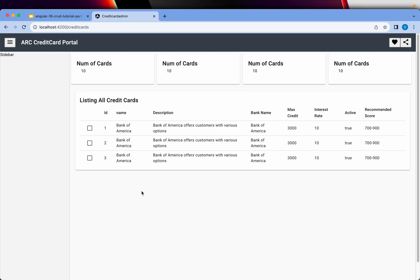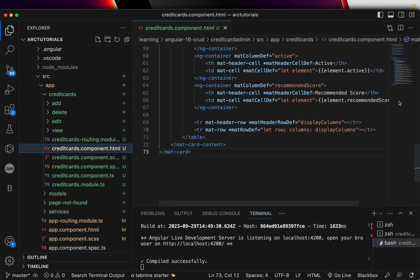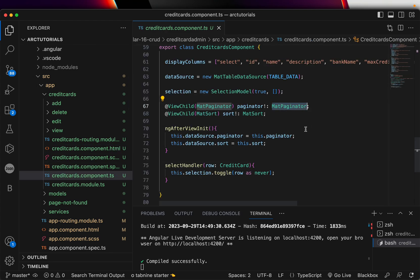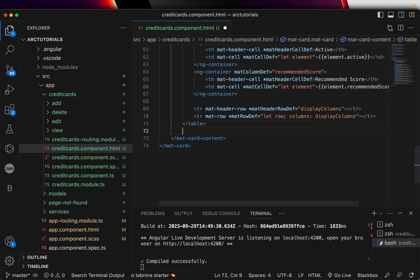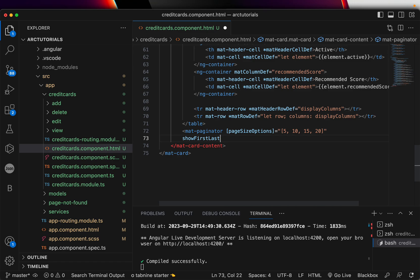Let's get started. I'm going to the credit-cards component HTML — that's where we mapped the table. In the last episode we added the mat-paginator and implemented `this.dataSource.paginator`. Now I'll add the mat-paginator element with a `pageSizeOptions` attribute set to an array like `[5, 10, 15, 20]`, and `showFirstLastButtons` so users can navigate to the first and last pages.